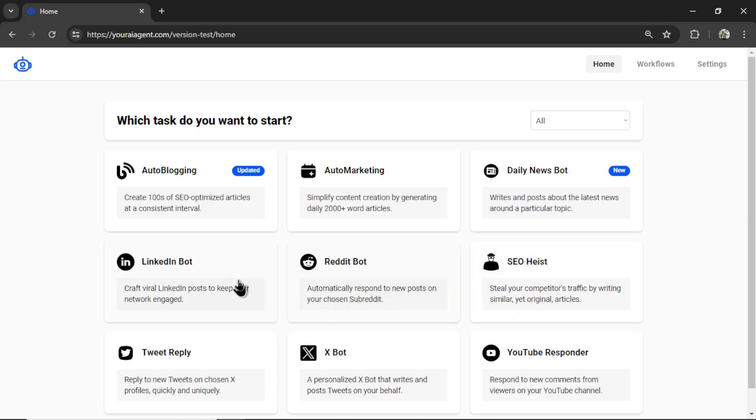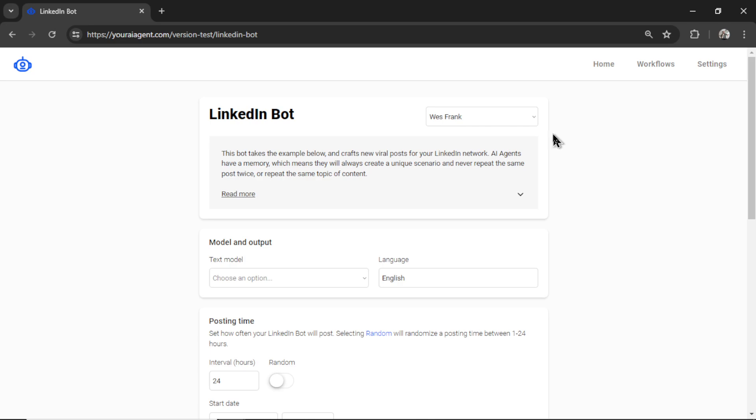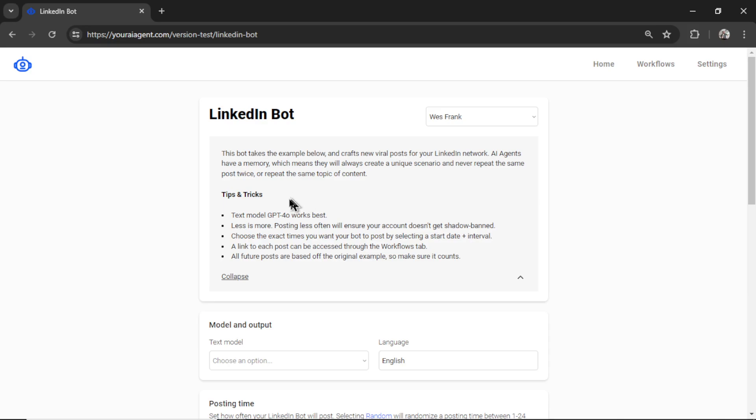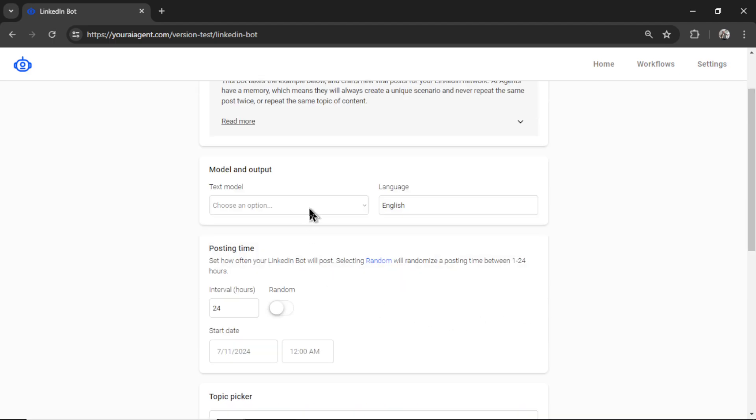We're going to be selecting the LinkedIn bot. First, select your LinkedIn integration in the drop-down box above. If you want to read more information about the LinkedIn bot, you can expand this text element. I also write some tips and tricks to help you get the best output for this agent.